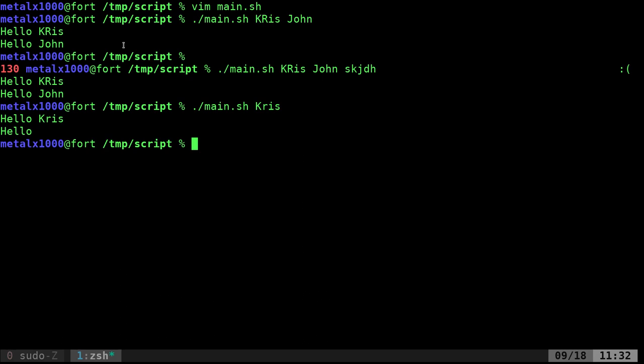Basically we're going to use what's called getopts, which looks at those options. And then we're going to use a case statement, which I've done videos on in the past, which is a lot of times used for menus. But here we're going to check what's passed and set values or run functions based on what is passed.